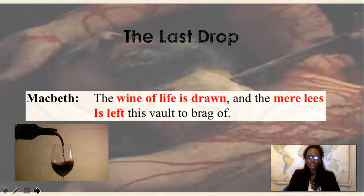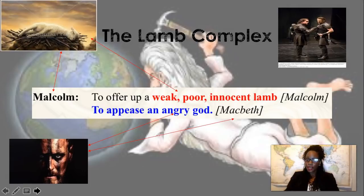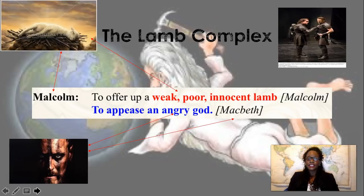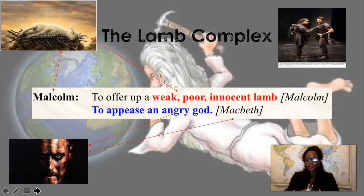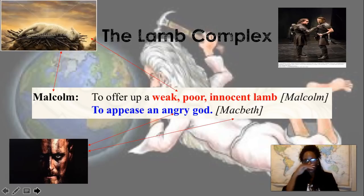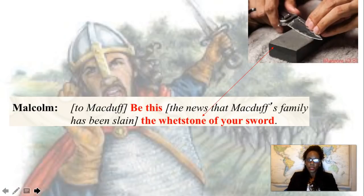The 'lamb complex' involves Malcolm speaking to Macduff. Malcolm says: 'To offer up the weak, poor, innocent lamb.' Malcolm is comparing himself to that innocent lamb, recognizing that Macduff might sacrifice him — kill Malcolm just to keep Macbeth happy. He also refers to appeasing 'an angry god,' and the angry god Malcolm is referring to is Macbeth. So Malcolm casts himself as the sacrificial innocent, fully aware of the danger he is in.